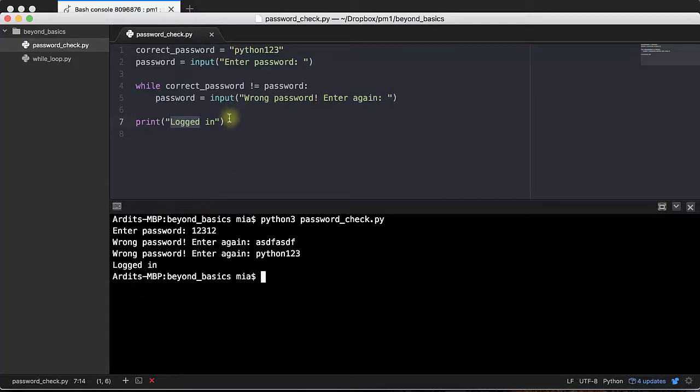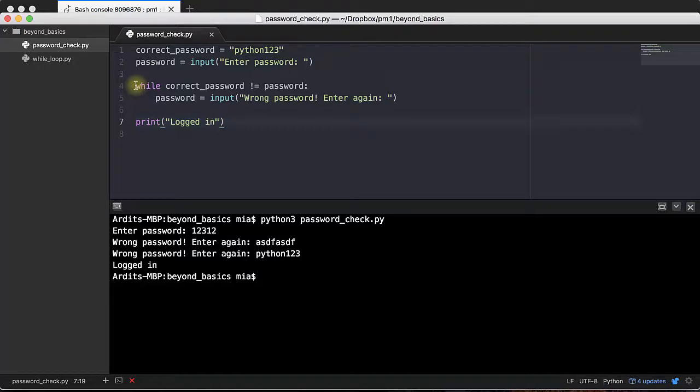So that's how you use the while loop to check for something, to ask the user for something over and over again. I hope this is clear. And if you have questions, ask them in the Q&A section. See you.